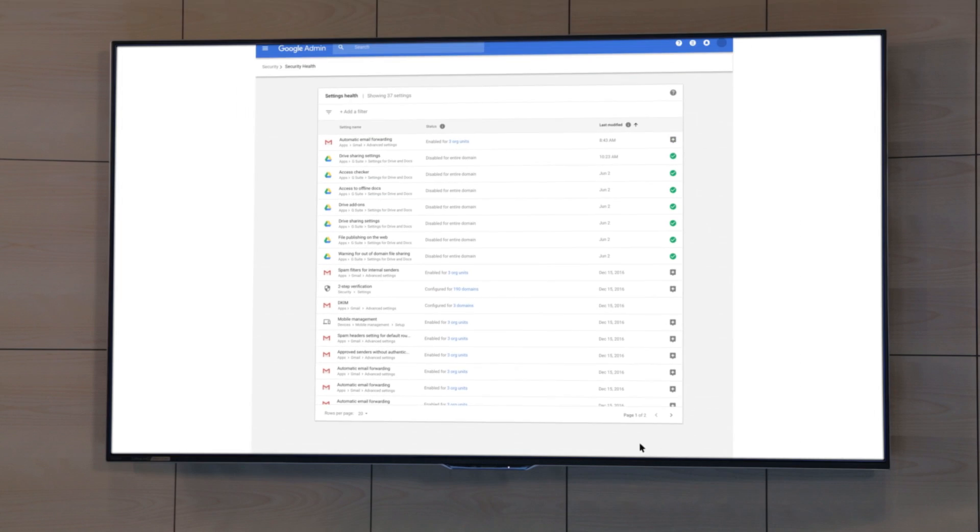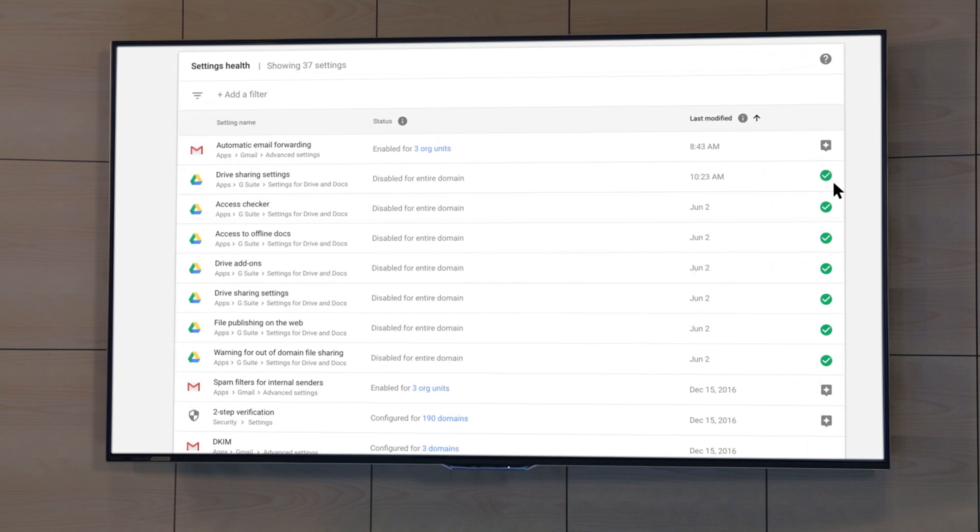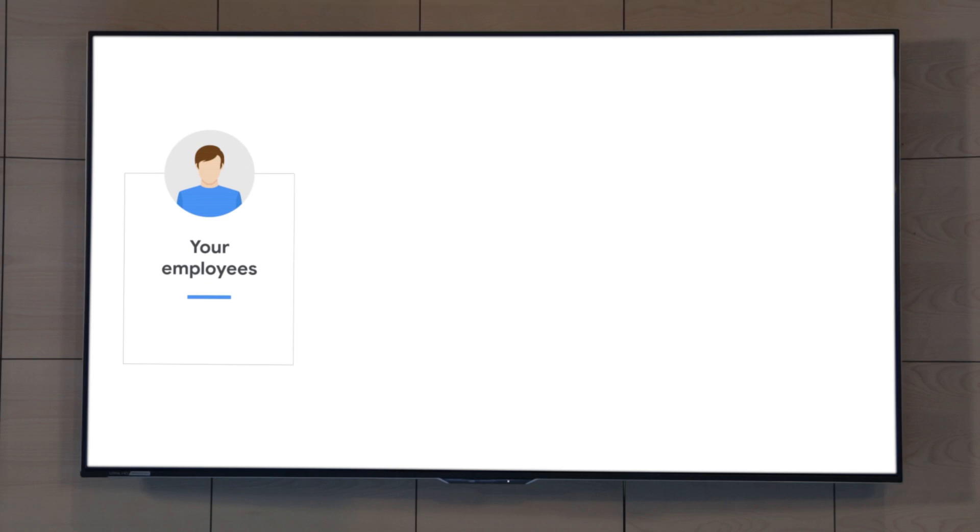We can easily go in and turn that off, and now we've remediated the situation for the whole organization. We were able to quickly identify the threat, remediate it, and then adapt security controls to prevent it from ever happening again. Tools like G Suite Security Center give your security and operations team the ability to quickly identify, remediate, and prevent these types of employee insider attacks.